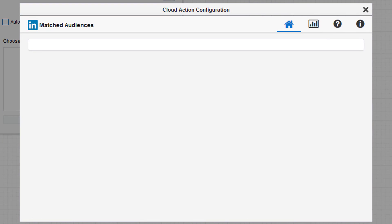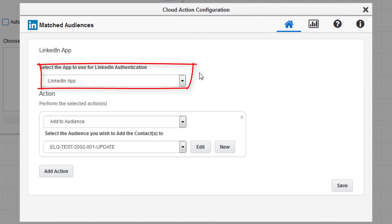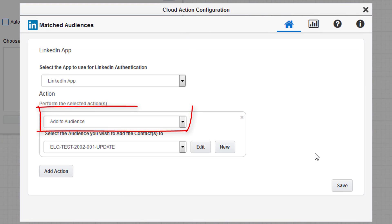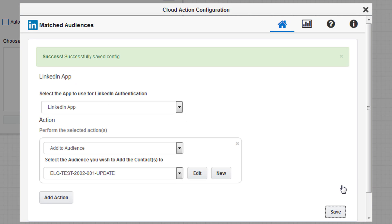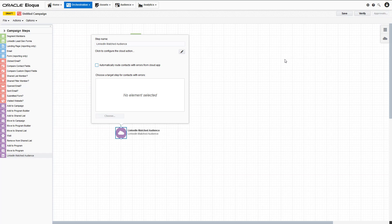To configure the service, select the LinkedIn app and audience. In this case, we want to add contacts to the audience. You also have the option to remove contacts from an audience.